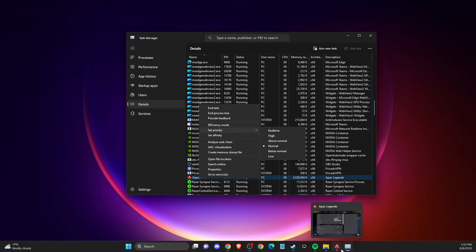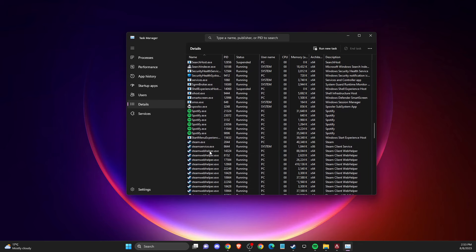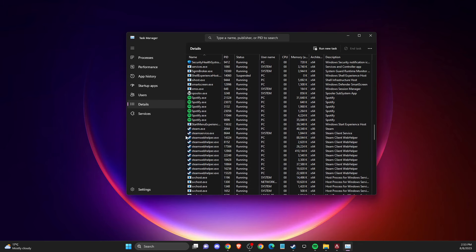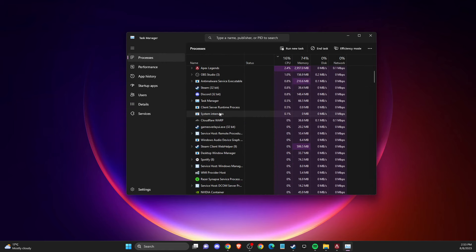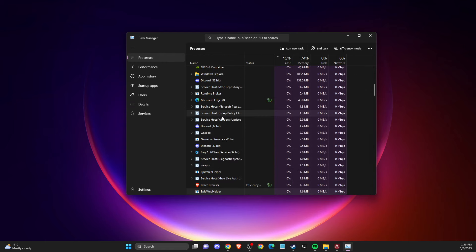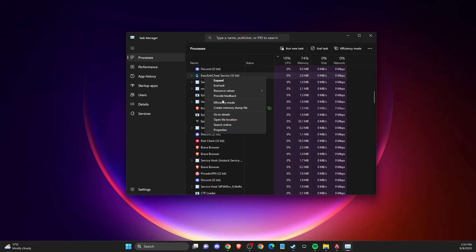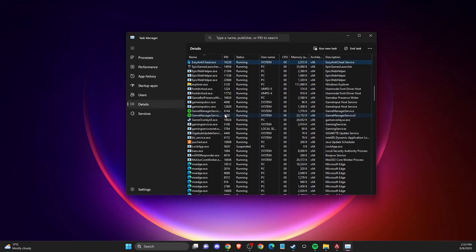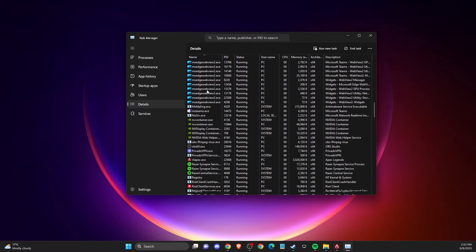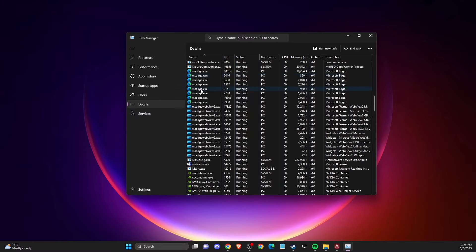Currently I am running a game so I cannot demonstrate that, but if your game is closed you should be able to do it. Also in Task Manager under Details, look for EasyAntiCheat.exe.